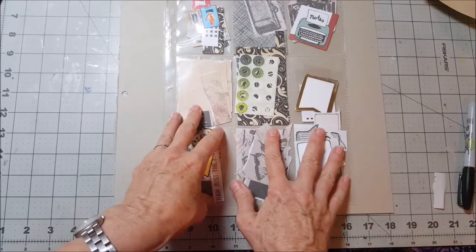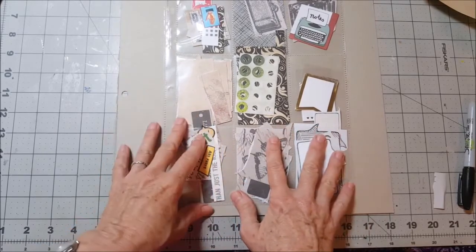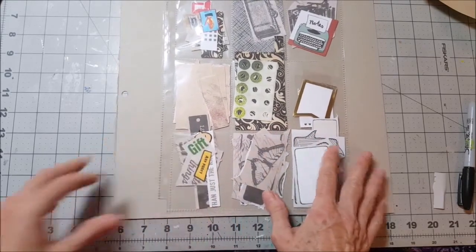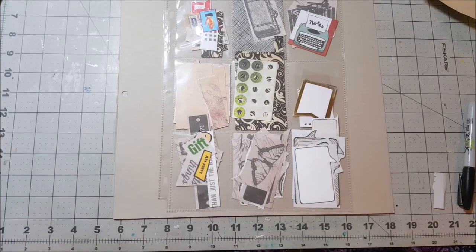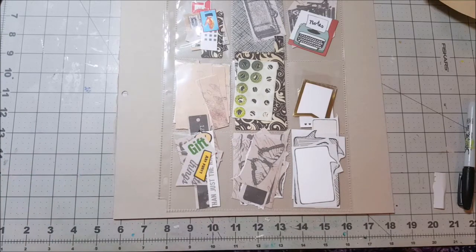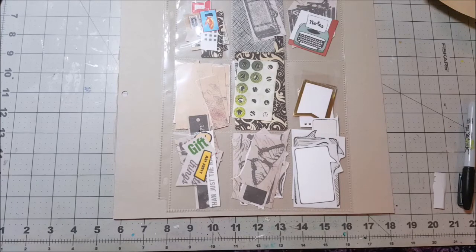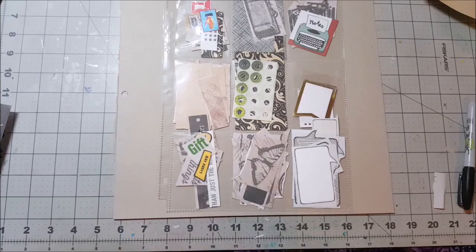All right guys, I've got everything in my pockets that I want to use to make my little zine. Stay tuned for part two where I talk about how to create your zine, how to fold your paper and actually make a zine. Thanks y'all, talk to you soon, bye.